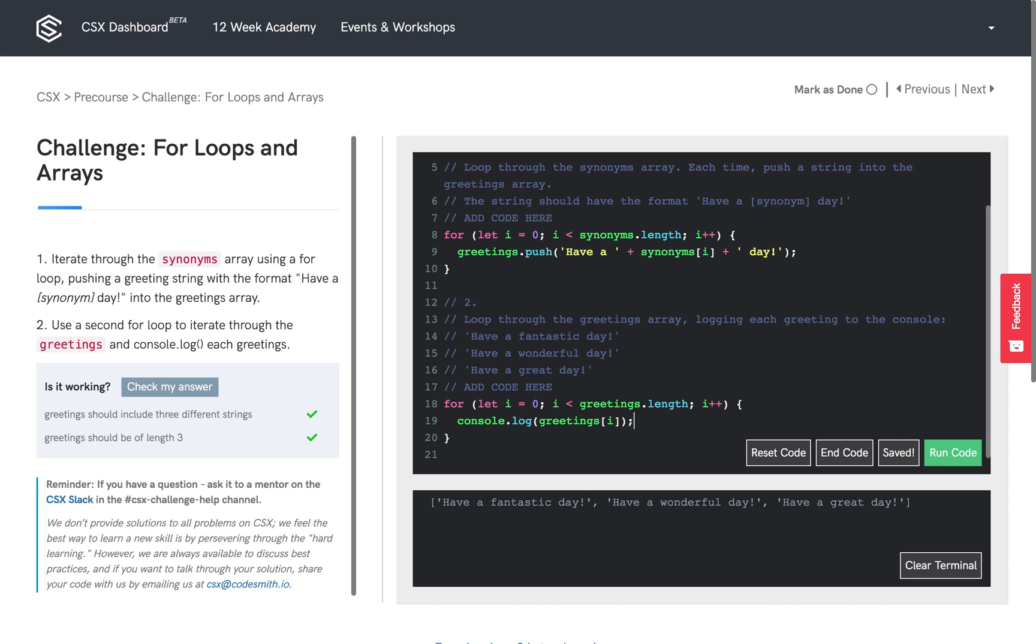So in the first iteration, it should console.log 'have a fantastic day'. In the second iteration, it should print 'have a wonderful day'. And in the last iteration, it should print 'have a great day'.